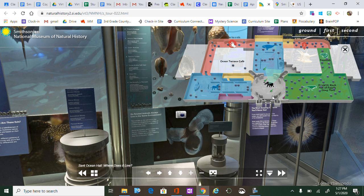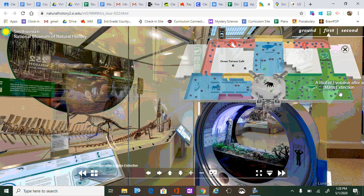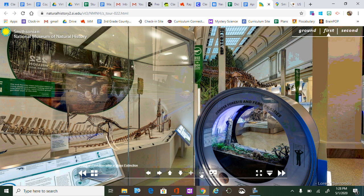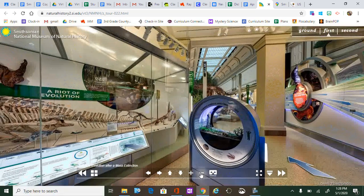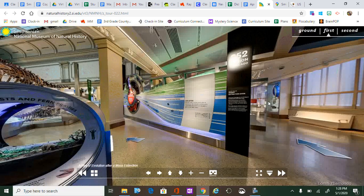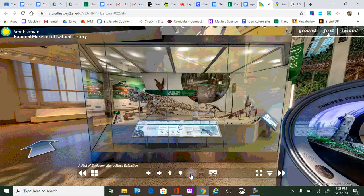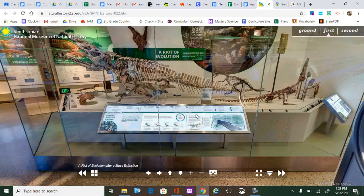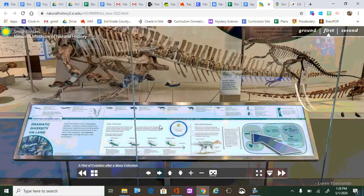These check marks show places we've been. If I click on a dot, it takes me straight to that exhibit — for example, one called 'A Riot of Evolution After a Mass Extinction.' Once I'm looking at an exhibit, I can use the minus sign to zoom out, which makes it easier to move around the screen. The plus sign zooms in, allowing me to get close enough to find detailed information on the exhibits.